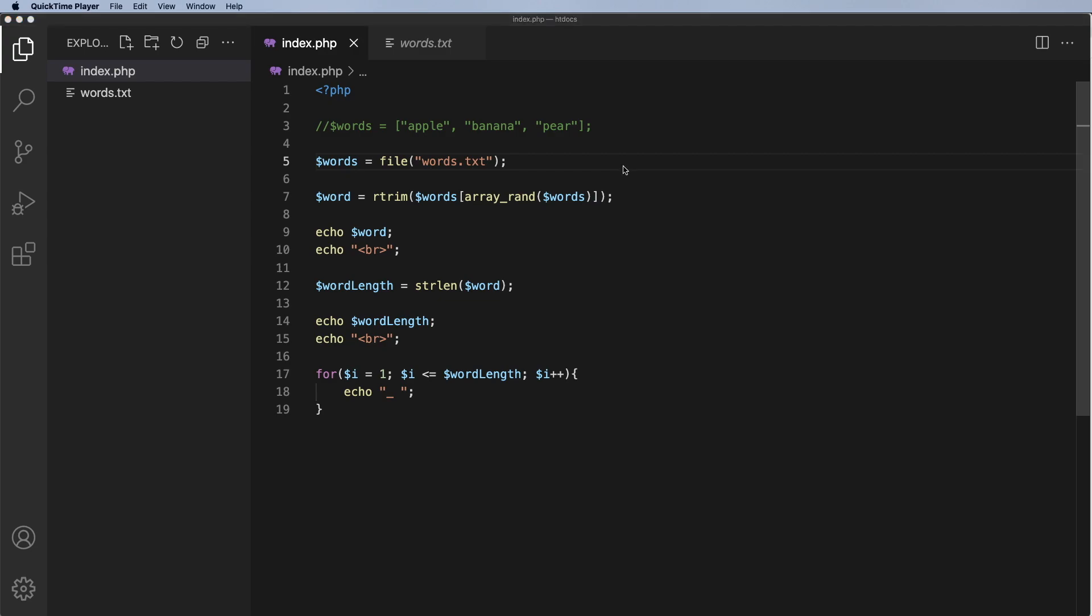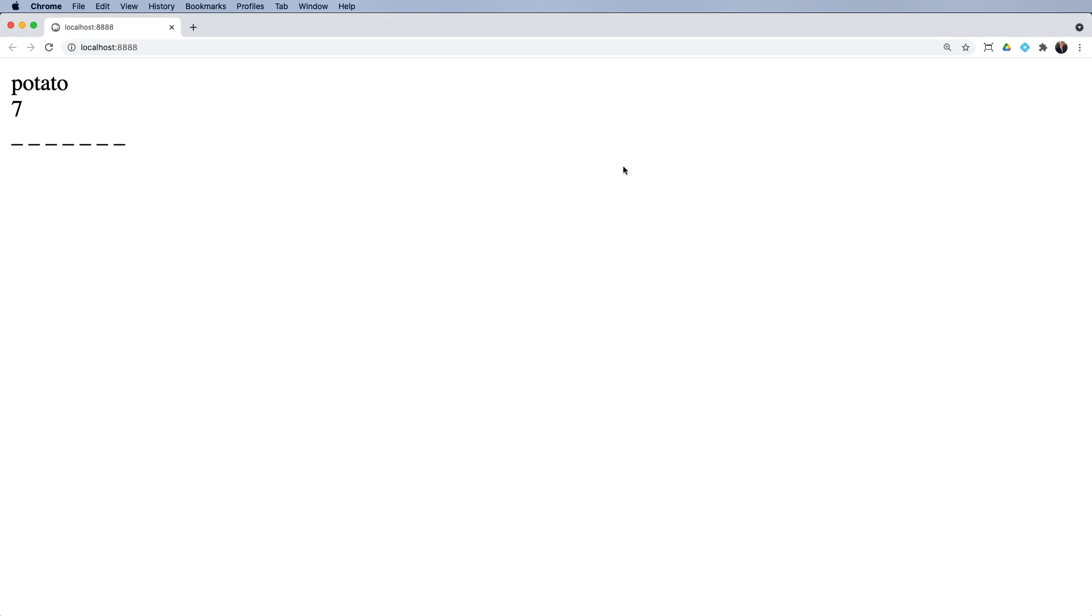Now if I go back and I refresh, we've got cabbage. It does have seven letters, seven letters and we've got seven underscores. I'll refresh again. Orange has six, six and six. So now that is working correctly.